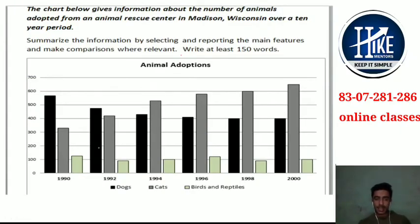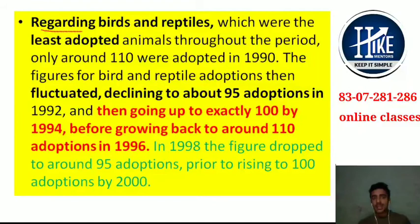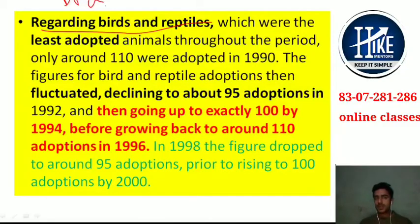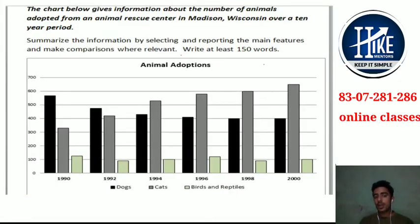Next we have reptiles. We are showing fluctuation here, so good language is required. Regarding birds and reptiles, your connectors are always your plus points. For reptiles, which were the least adopted animals throughout the period, only around 100 were adopted in 1990. The figure for birds and reptiles showed fluctuation throughout the period.